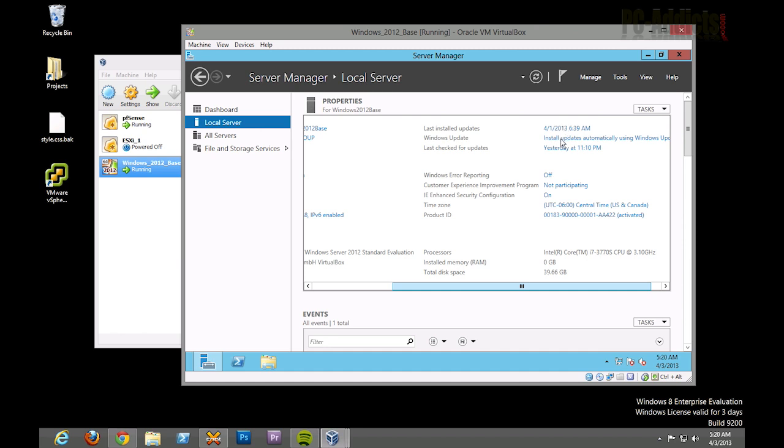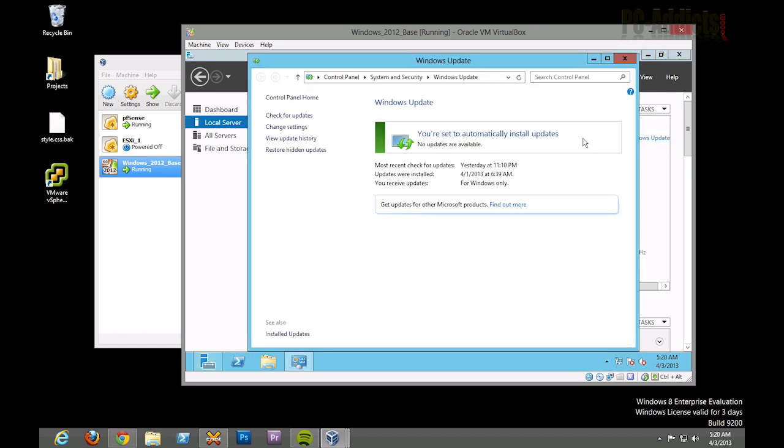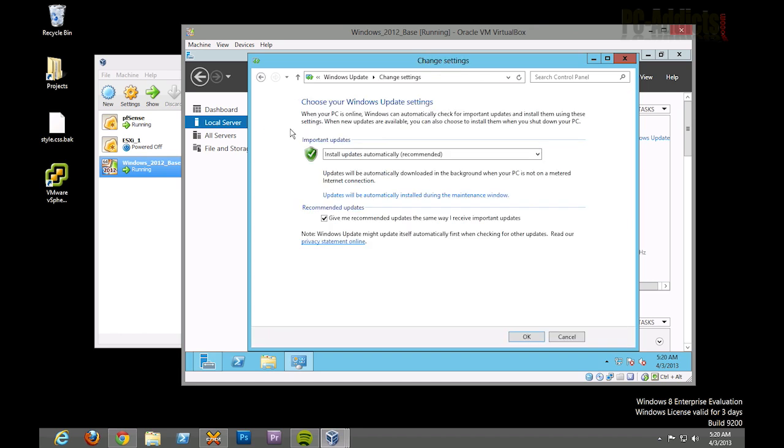There's one last thing I want to do before we get started here, and that is to configure Windows Update to not automatically download and install. I just want it to notify me that there's some updates that need to be done, because remember, this system is actually going to be turned off all the time. We're not going to ever turn it on unless we need to run some updates or something like this on our base system.